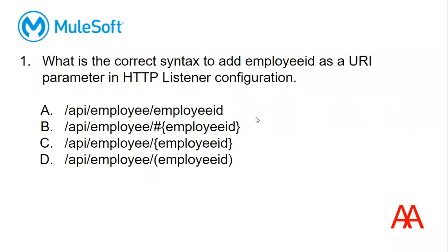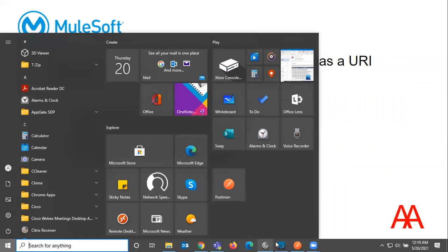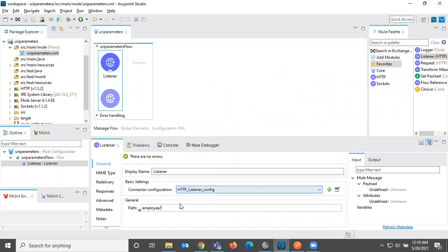What is the correct syntax to add employee ID as a URI parameter in HTTP listener configuration? So here we are configuring the HTTP and we need to configure the URI parameter, meaning we need to give something here that should accept URI parameter from the client. So what is the value that we need to give here? That is the question.